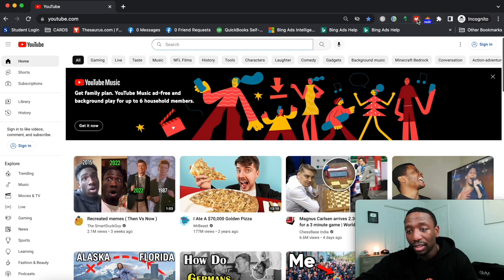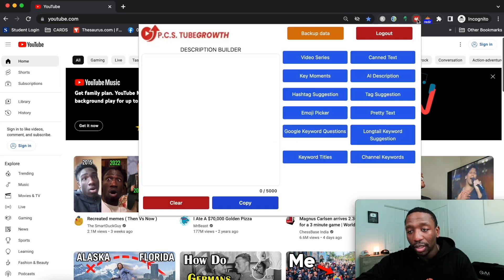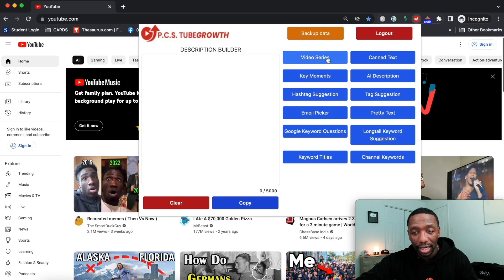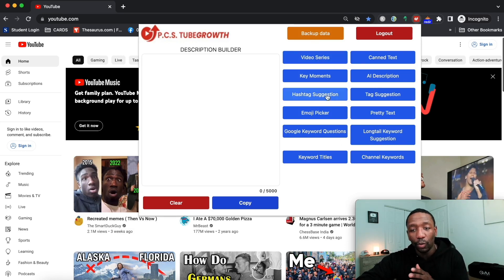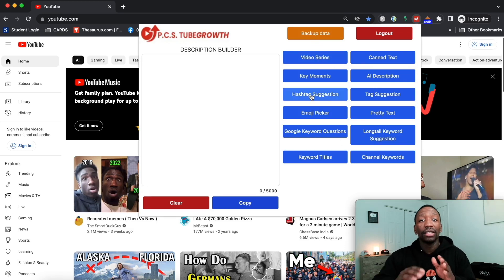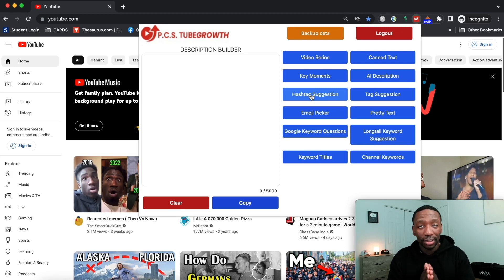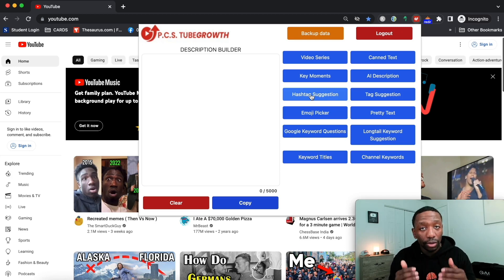I'm gonna click on the extension right up here and you can see this is what it looks like. It has a bunch of features but we're gonna focus on this one right here.